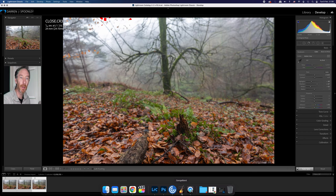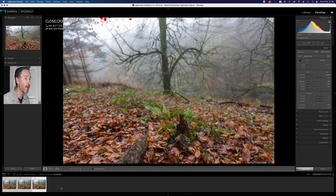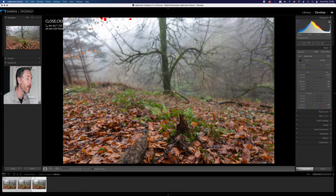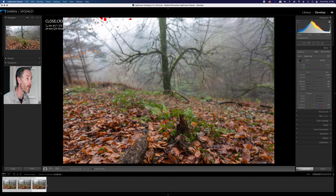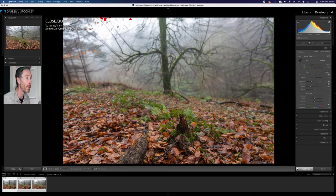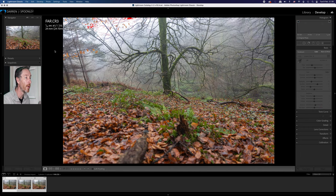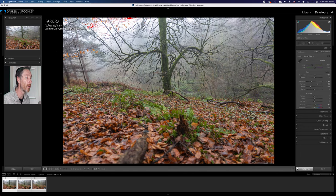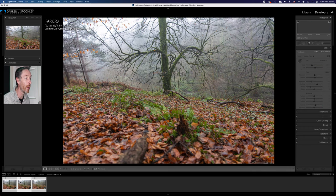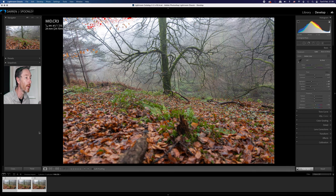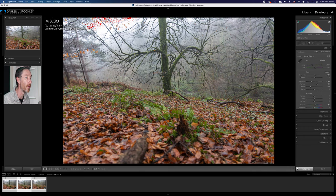So here we are now in Lightroom and what I have basically is the three images that I would have taken on the day. Now I've called the images just for ease of use here three different names. So the first image here is called far, second image here is called mid, and then the third image is near.